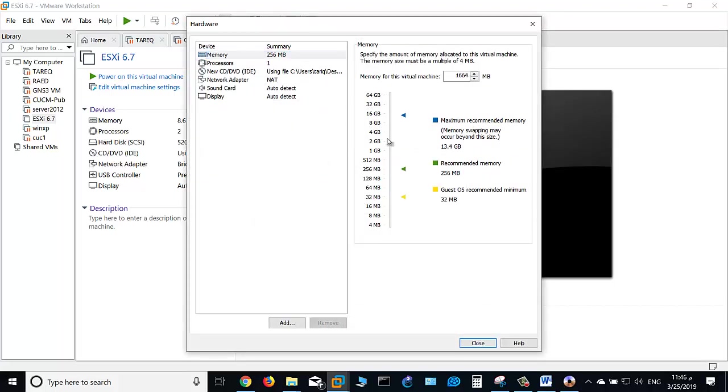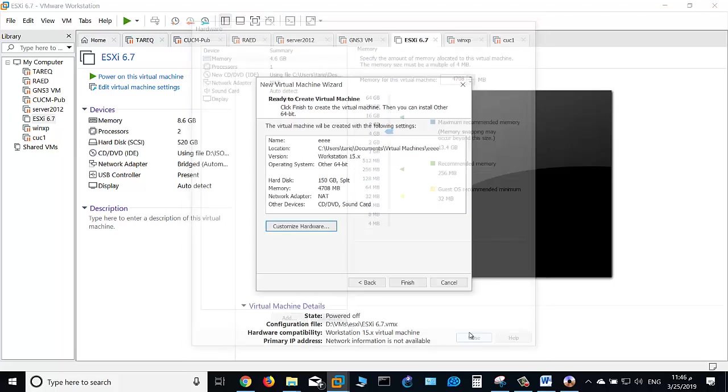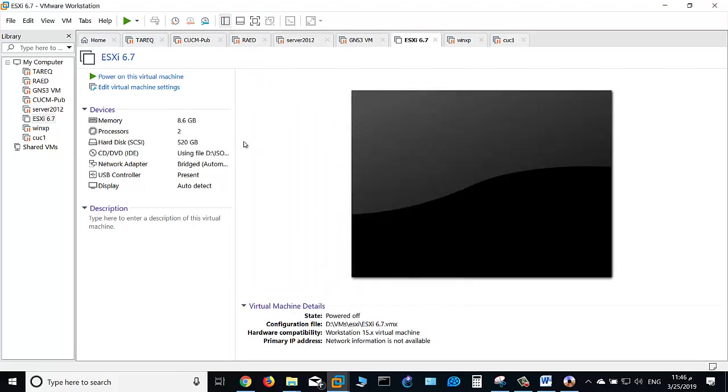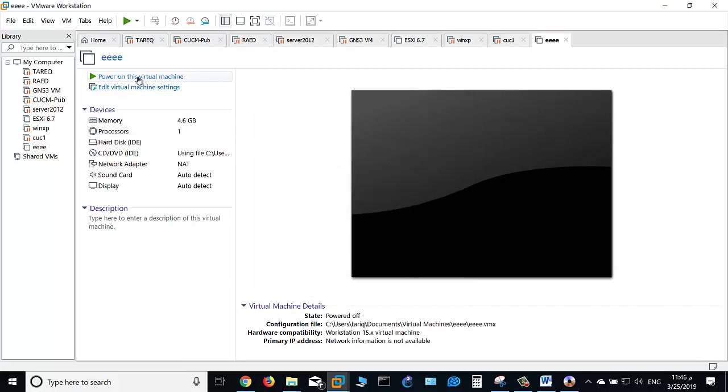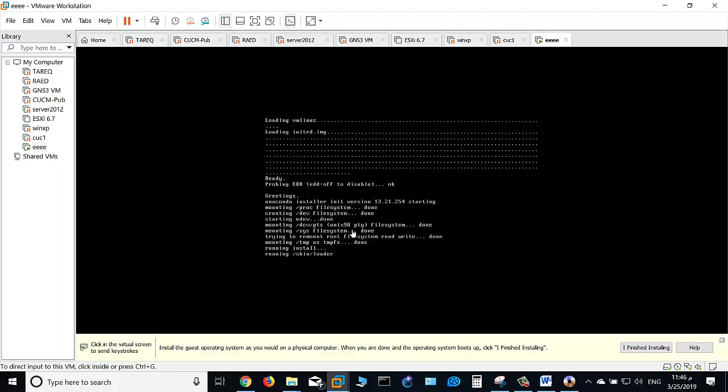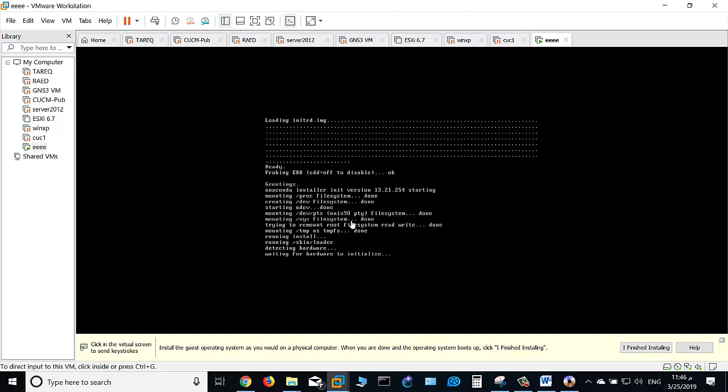Set the RAM to 4 gigabytes, for example. Click close, then finish, and click power on. As you see, a bootable ISO file. Thank you for watching.